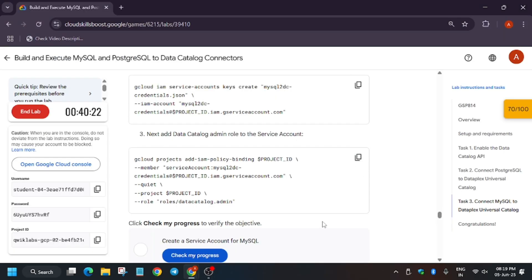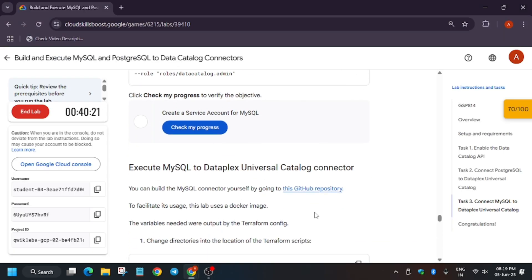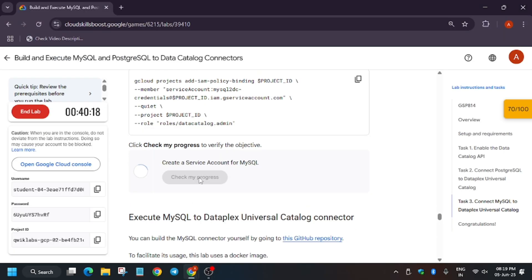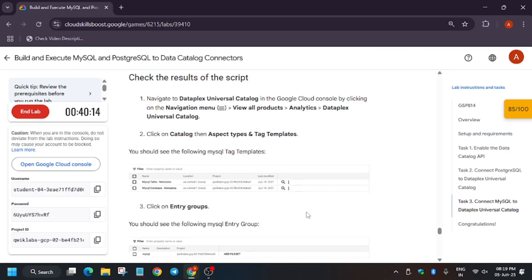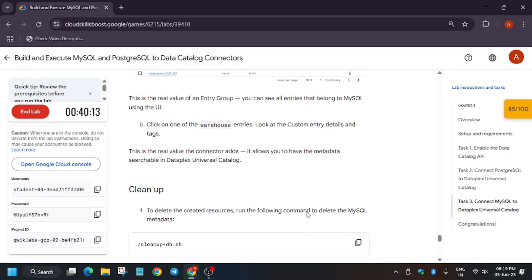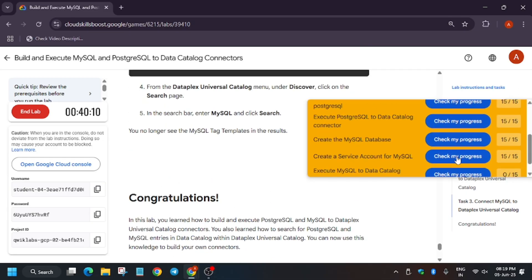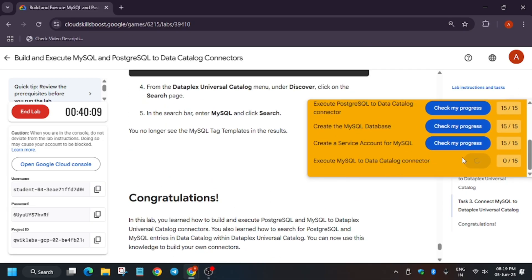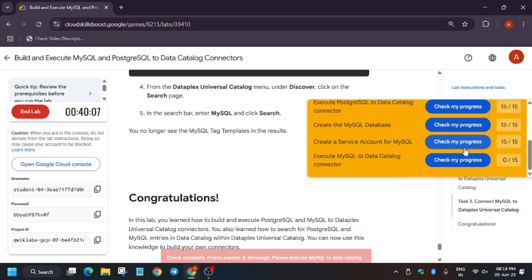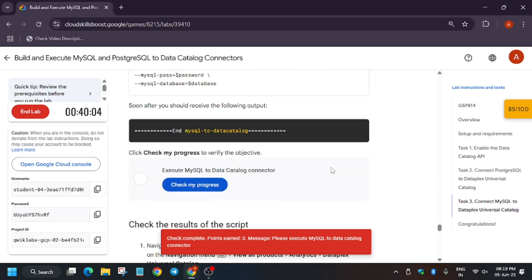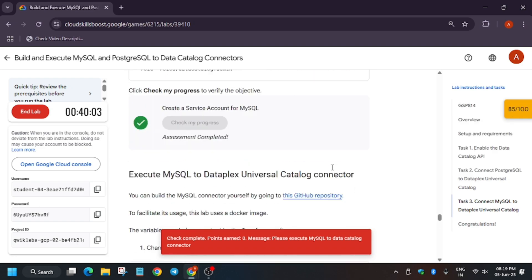Now change the directory and hit Check My Progress. We got the score. As you can see, we got 85 out of 100.